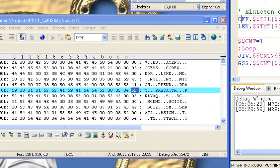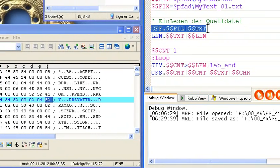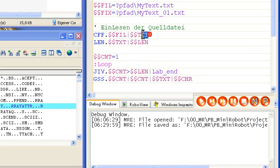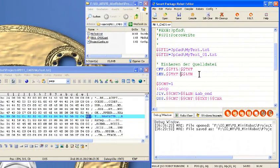Der erste Schritt ist, wir lesen einfach mal die ganze Quelldatei in eine Variable. Eine andere Möglichkeit wäre gewesen, wenn es eine zeilenweise Datei ist, die zeilenweise einzulesen. Aber in dem Fall ist es das einfachste. Wir lesen die ganze Textdatei in eine Variable und bestimmen mit dem len-Befehl die Länge der Variable. Die Datei ist etwa 16 Kilobyte – also 16.583 zum Beispiel.